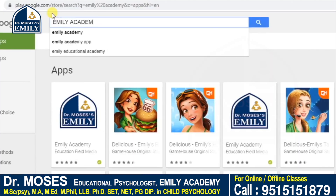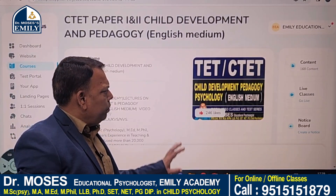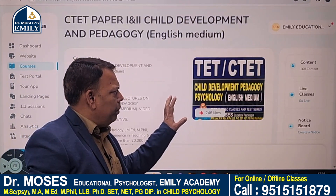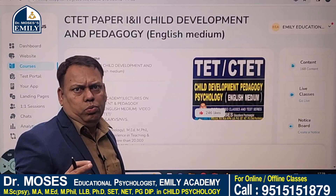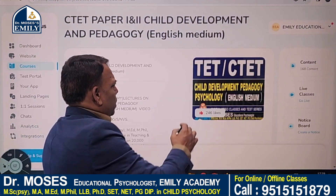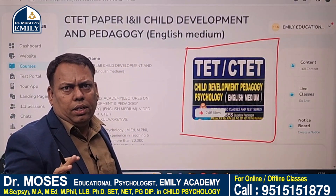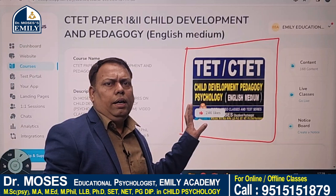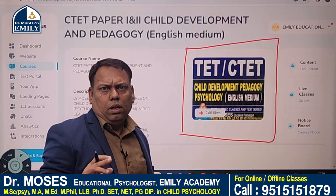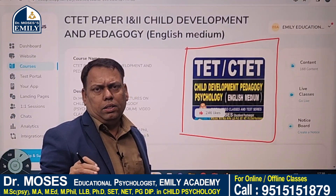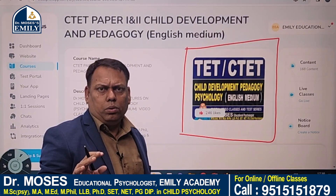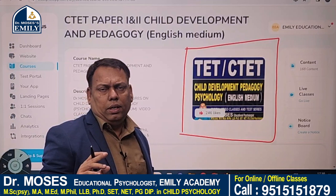If you want to become a professional government teacher, child development and pedagogy is an important and difficult subject. Download the Emily Academy mobile app from the Play Store. In the store folder, you will find the child development pedagogy English medium course, useful for CTET and TET examinations. This course consists of 100-plus video classes, a standard test series, and digital study material. Install the app, buy this course, and start preparation right now. All the best!